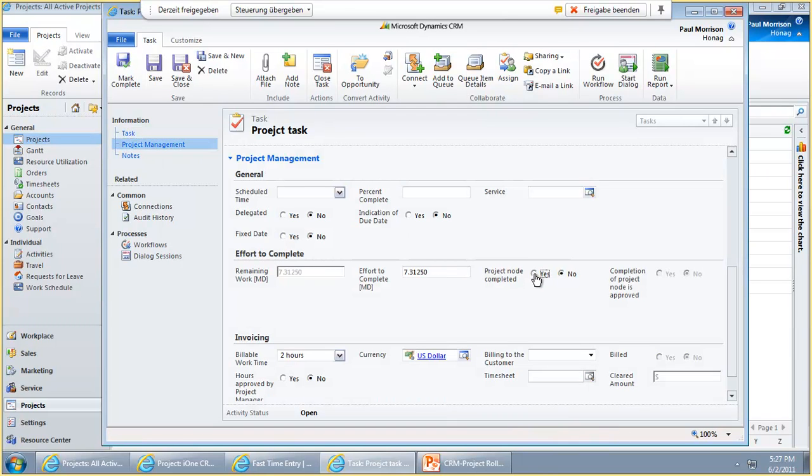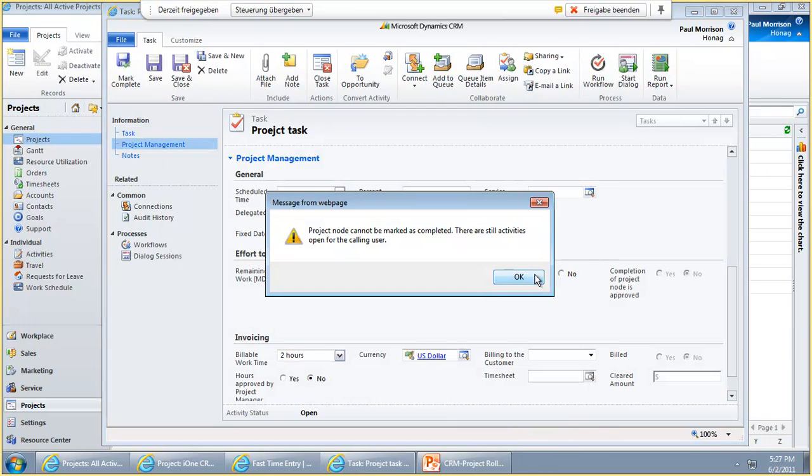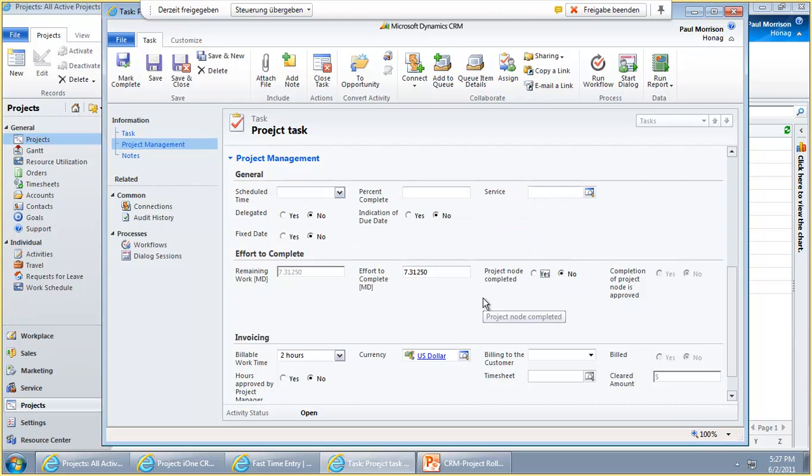The system checks for me if there are additional tasks. The system now checks, okay there are different tasks for my project for my user available, so I cannot close this project node.